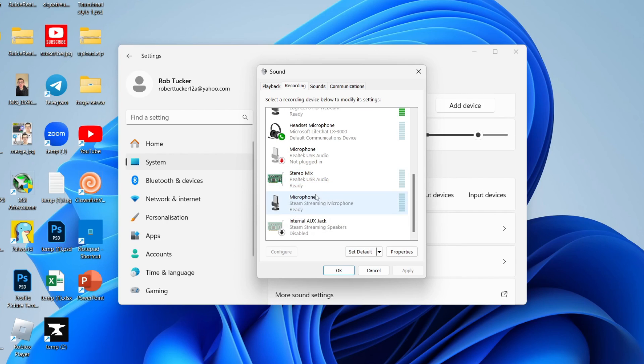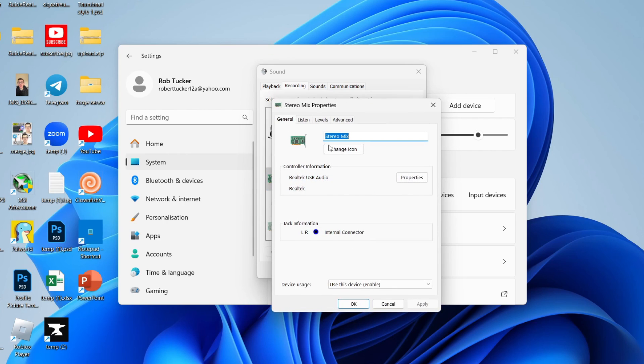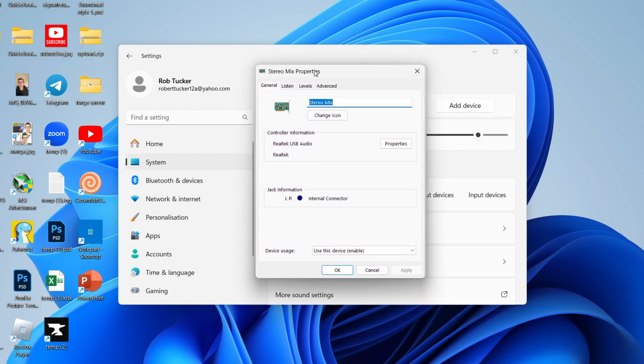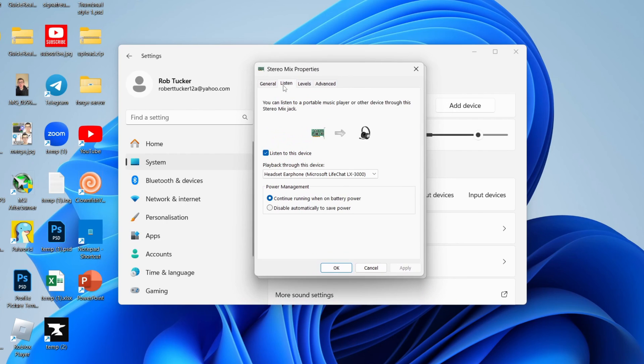It'll take a moment. Then click on it again and right-click and click on Properties. What you need to do is click on Listen at the top and make sure Listen to this device is selected, and then you need to choose the playback.